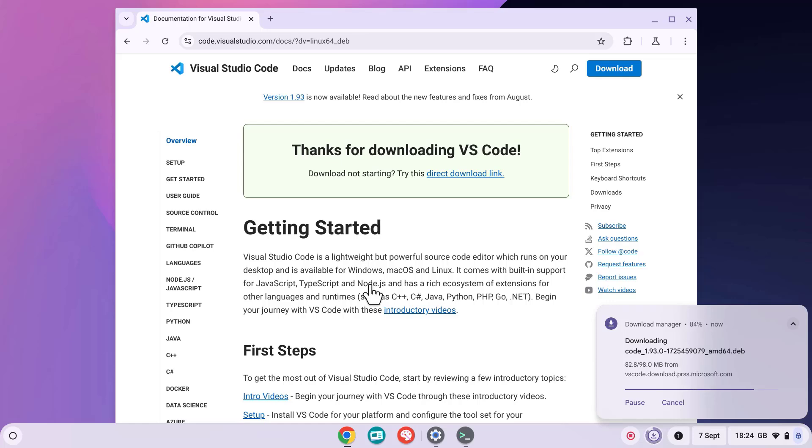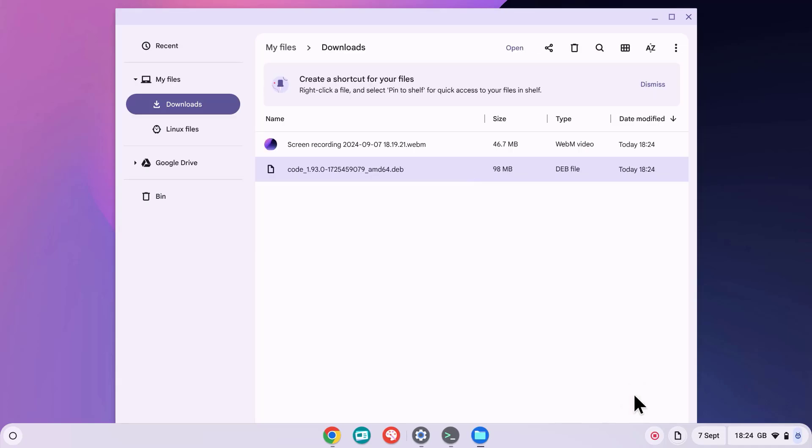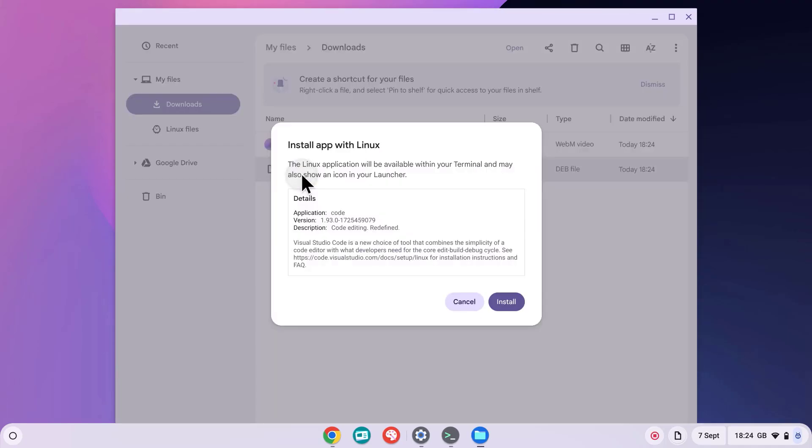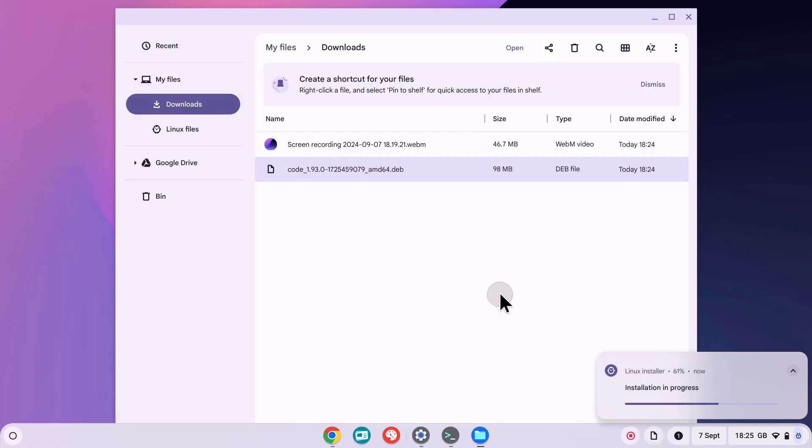Once you've downloaded the VS Code installer, locate it in your Files app, and then double-click the installer to launch it. Next, press Install, and then press OK to close that dialog, and the installation will happen in the background.